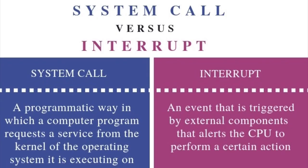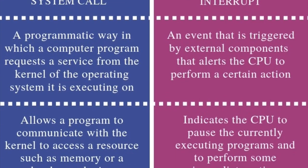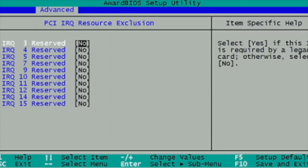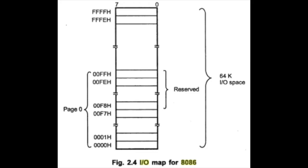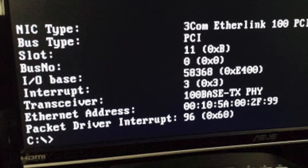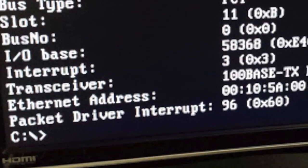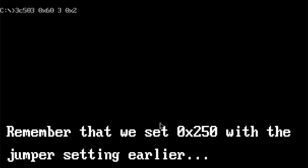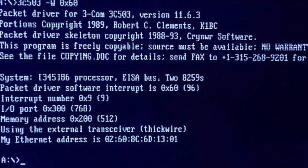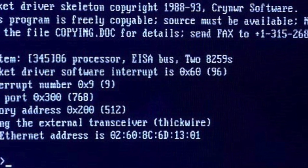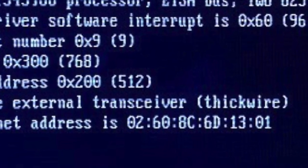Now it's time for step six: configure the packet driver. Depending on which network card you have, you'll need to set up the software interrupt number, the IRQ, and the IO address. Newer cards such as the 3C509 only require the software interrupt number. A common software interrupt number is 0x60. The configuration for the 3C503 adapter is 3C503, 0x60, 3, 0x250, 1. This means the software interrupt is 0x60, the IRQ is 3, and the IO address is 0x250. The number one at the end is to force the driver to use the RJ45 transceiver, although that's probably not necessary.